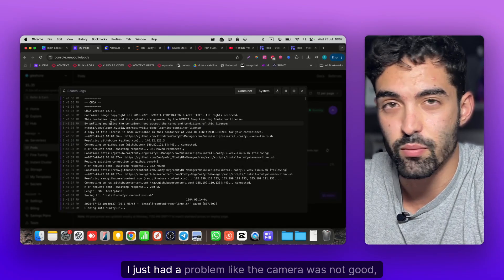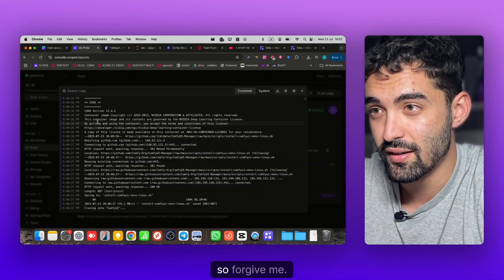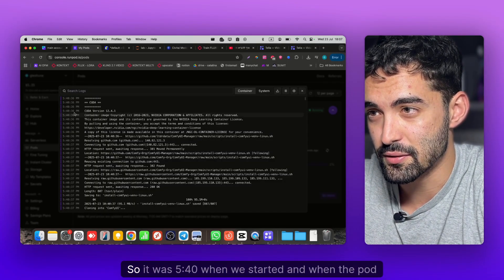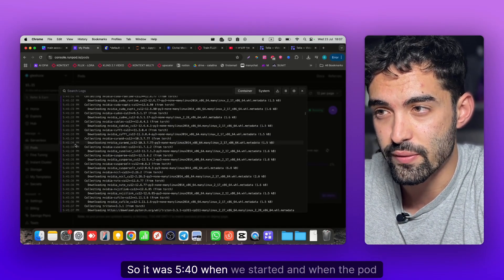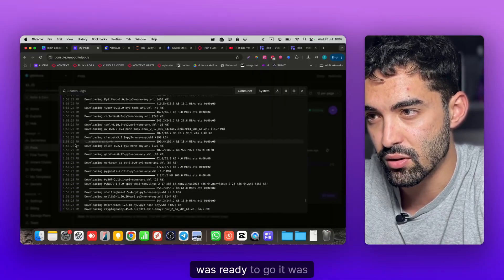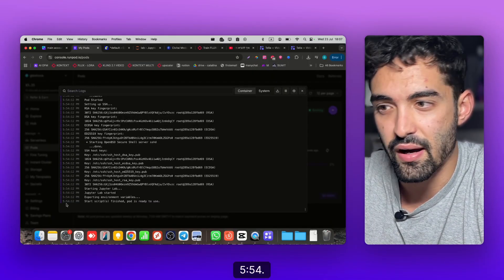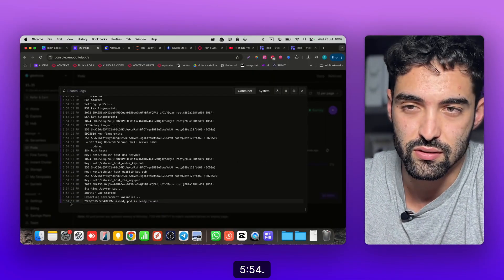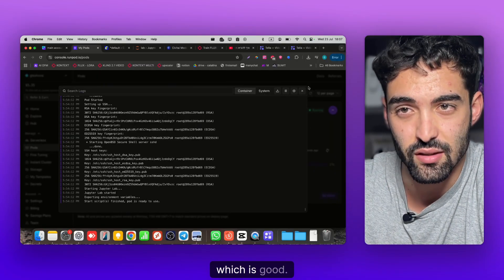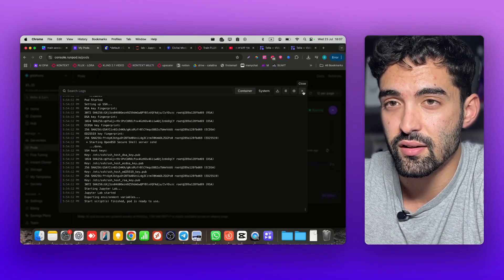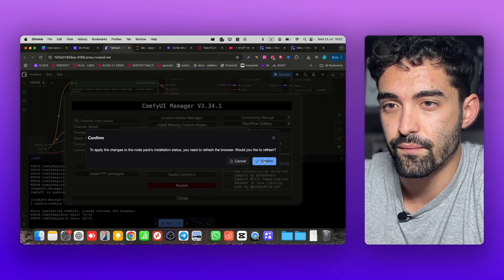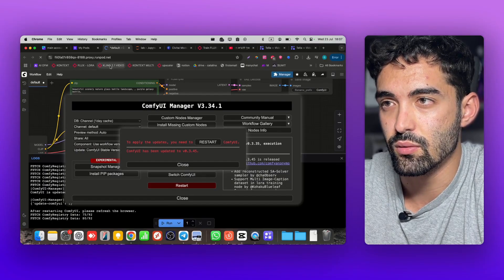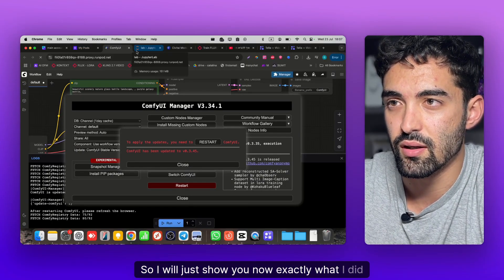It's finished downloading. I just had a camera problem, forgive me. It was 5:40 when we started and when the pod was ready it was 5:54, so 14 to 15 minutes, which is good, not a long time.